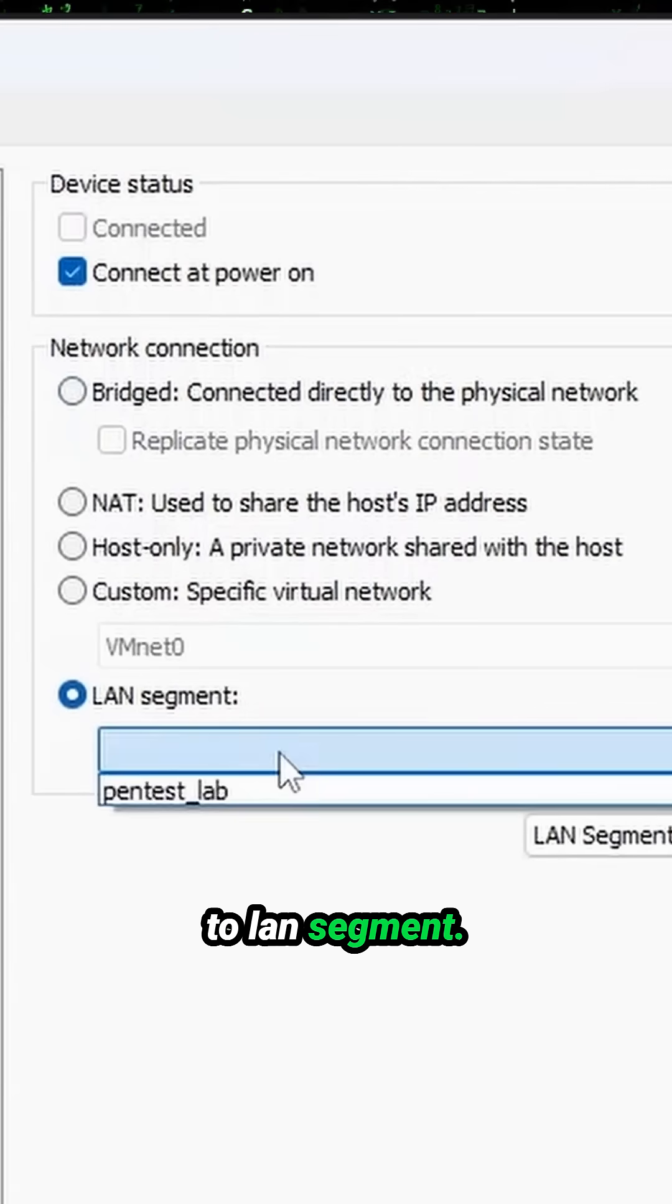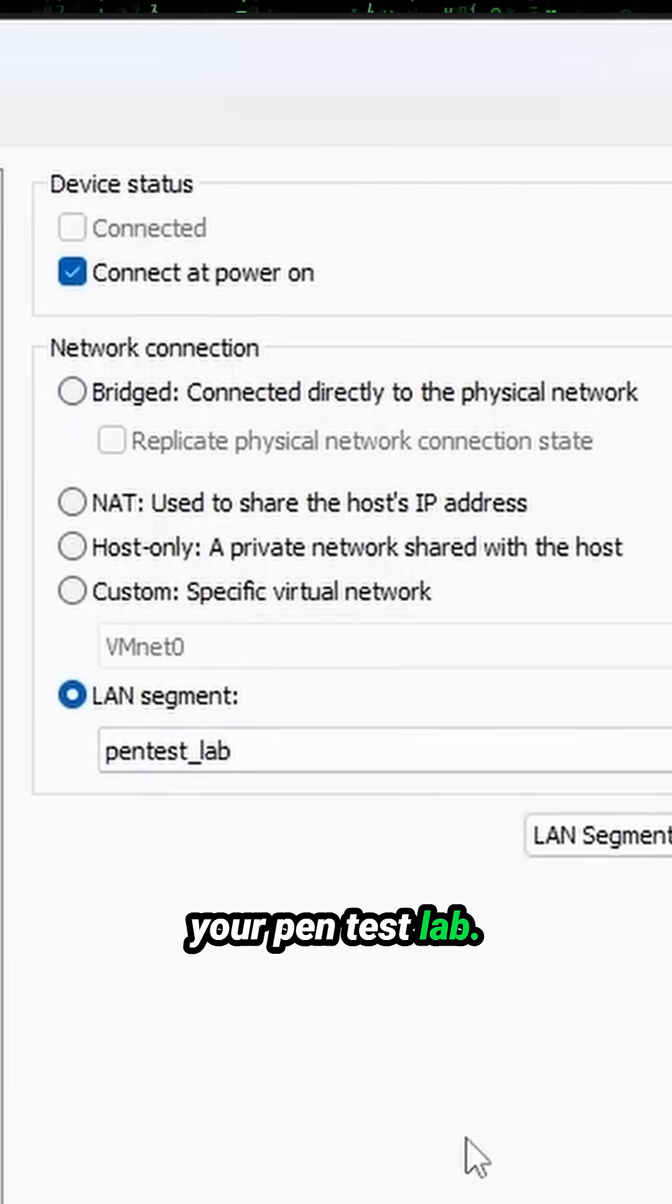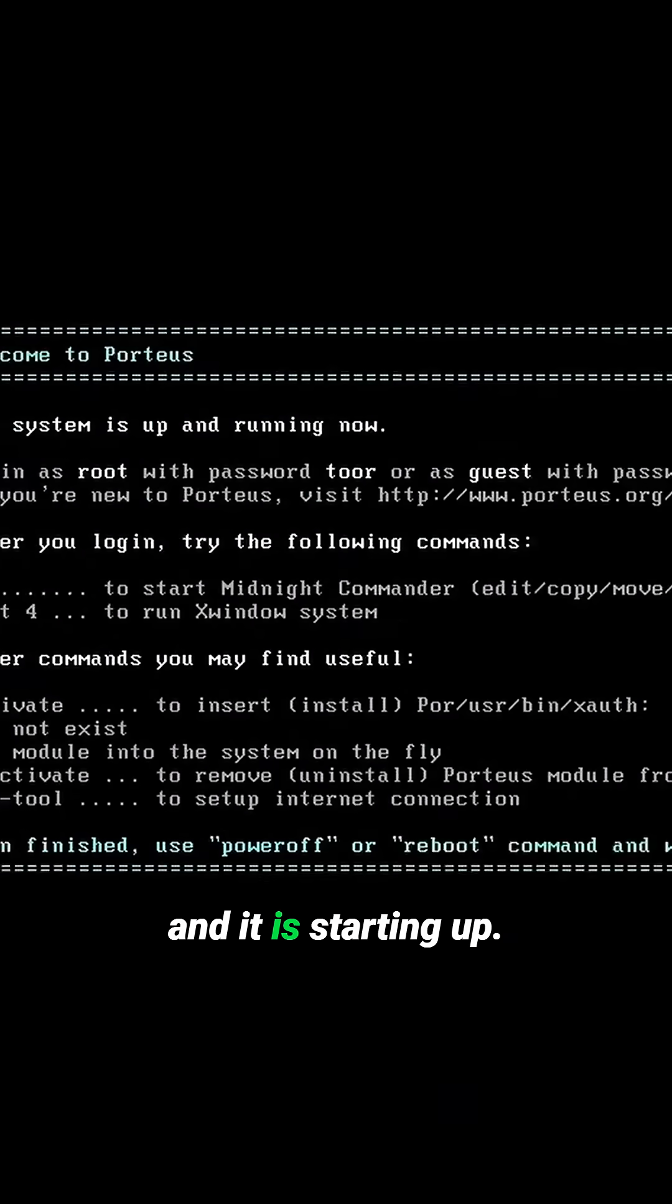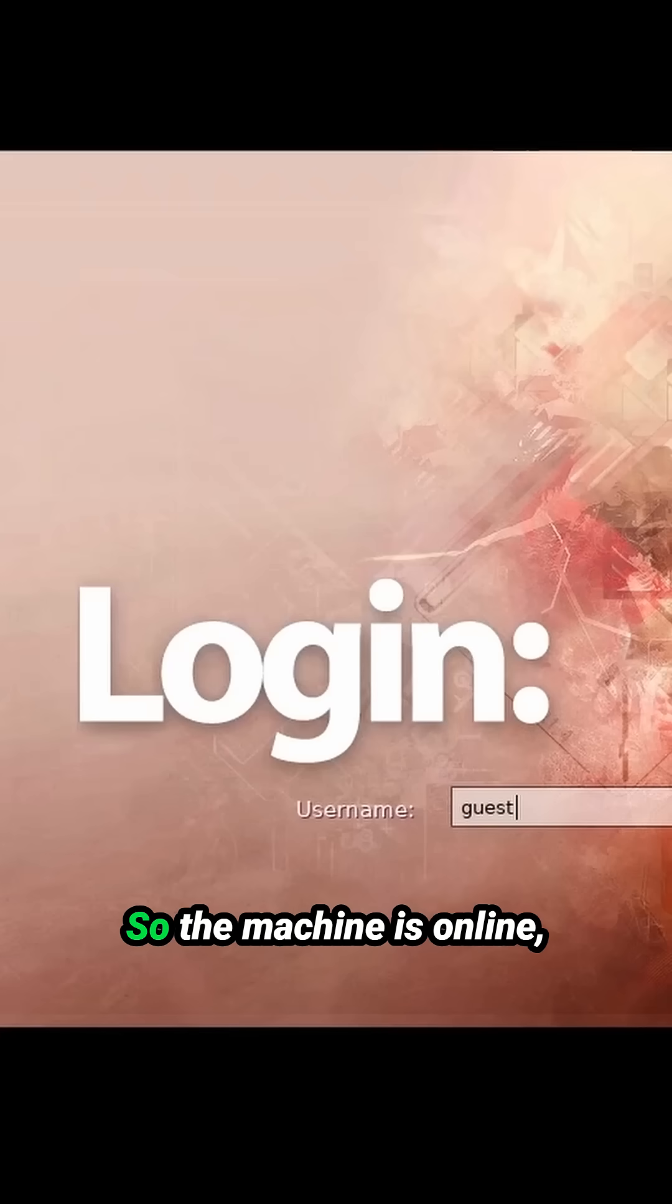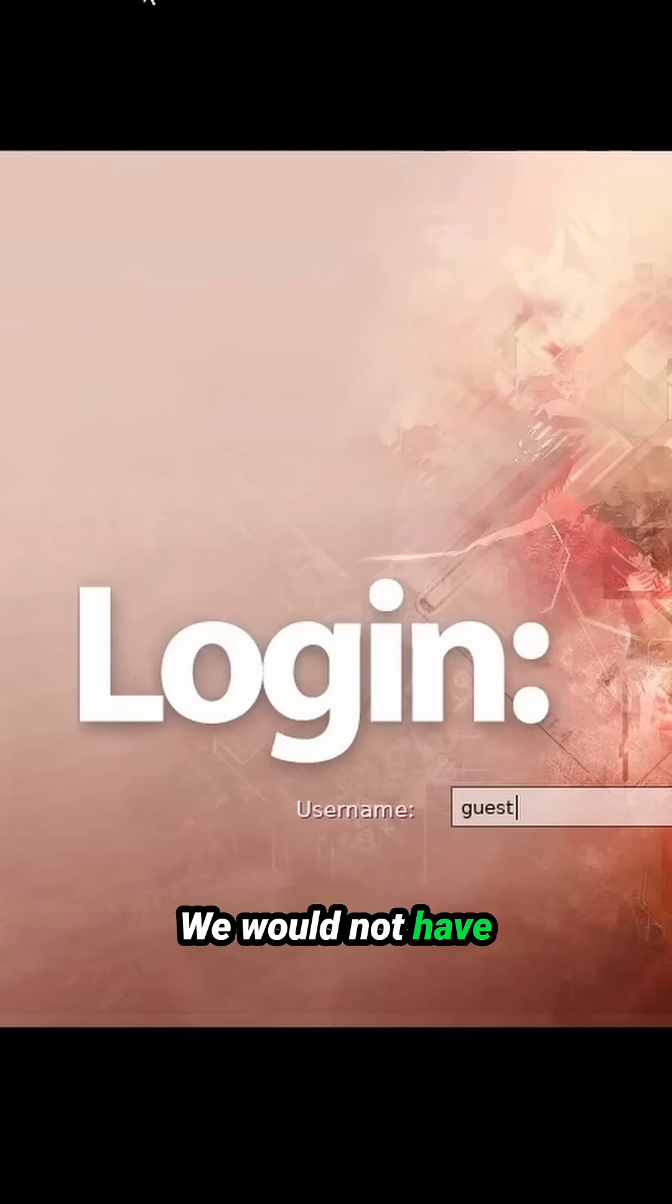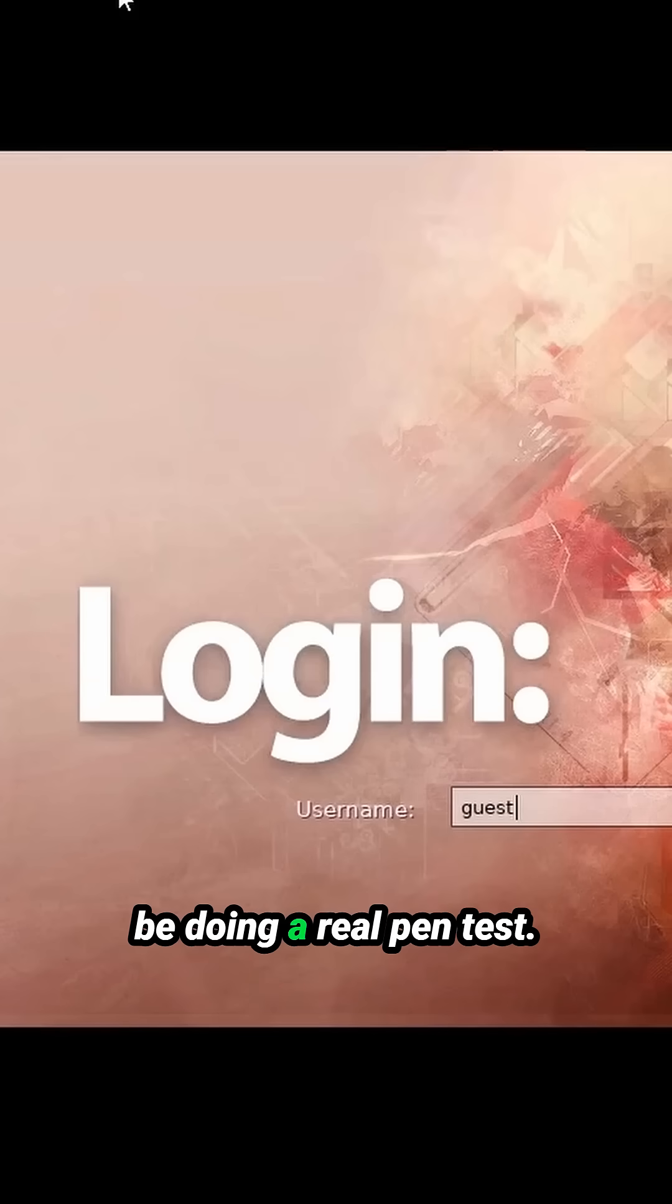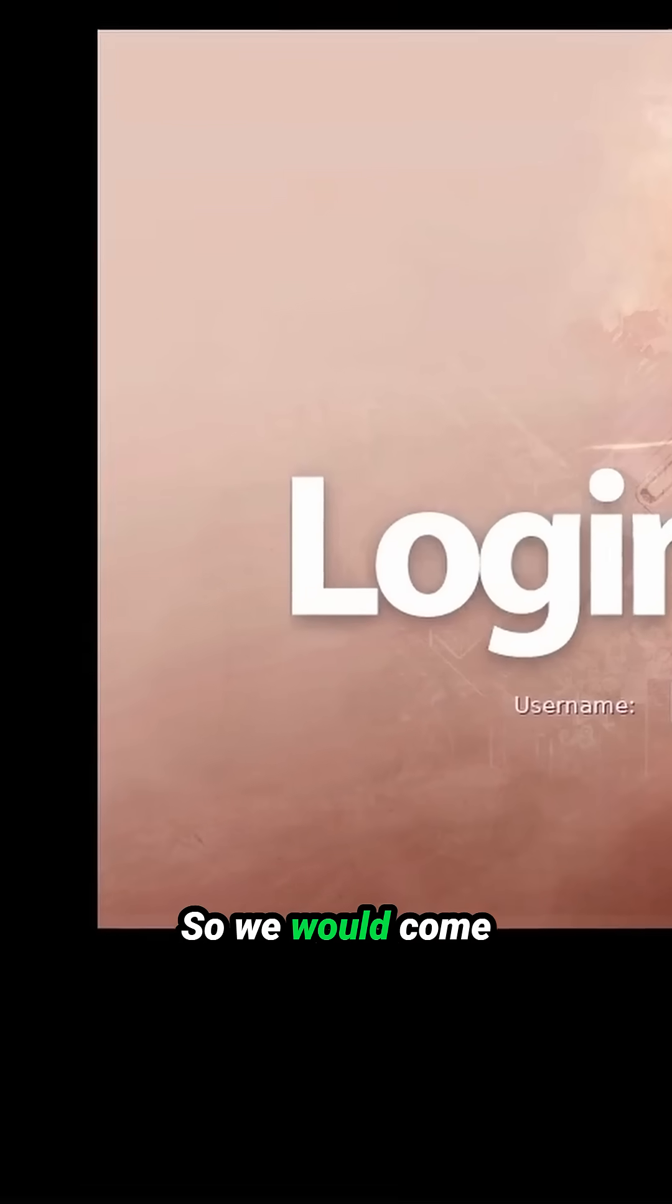Let it boot up on its own and it is starting up. All right, so the machine is online. Don't interact here. We would not have physical access to the machine if we were doing a real pen test, well not in most cases.